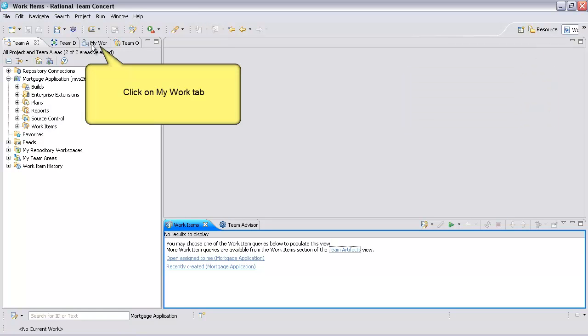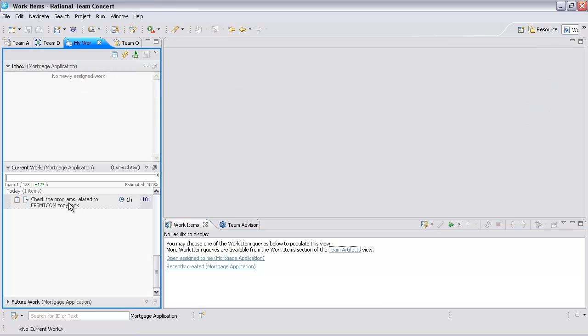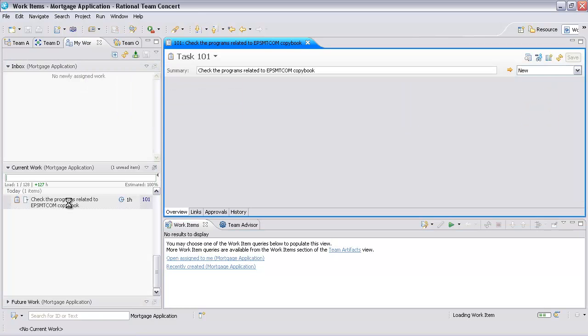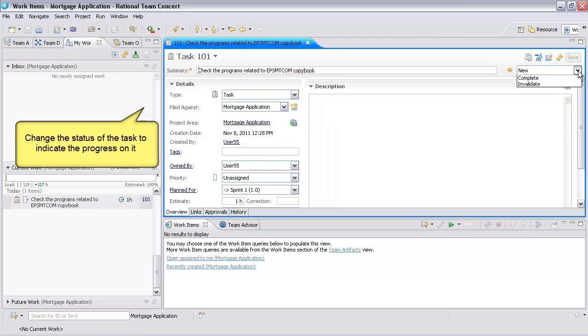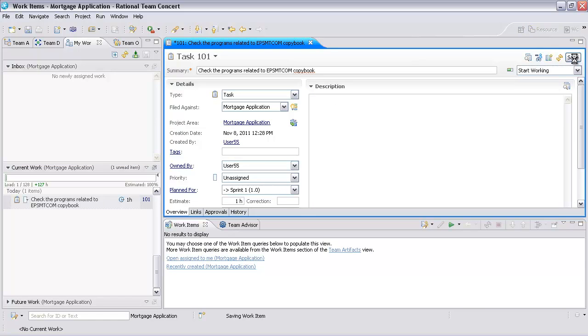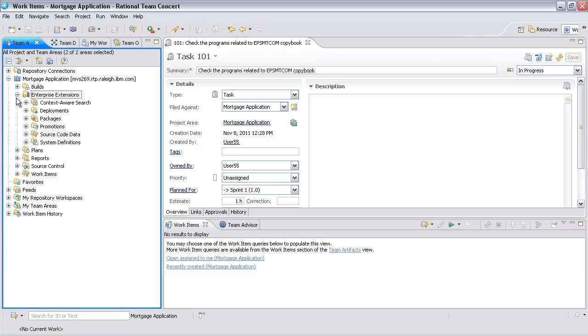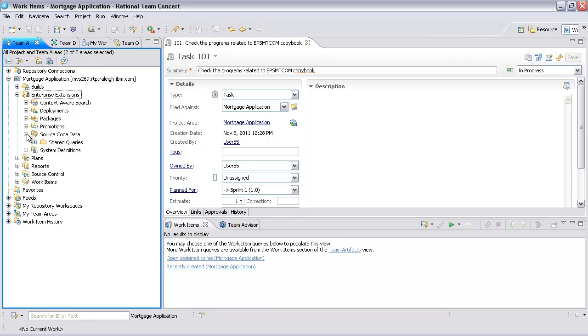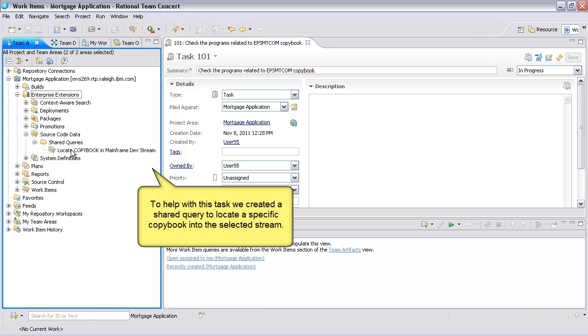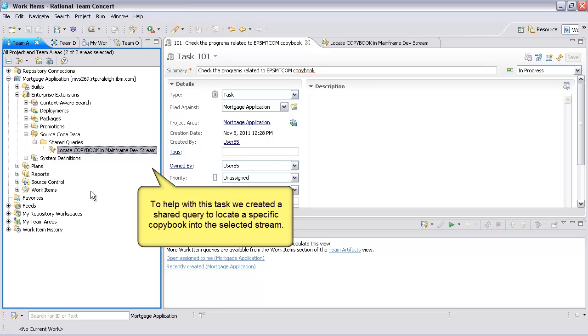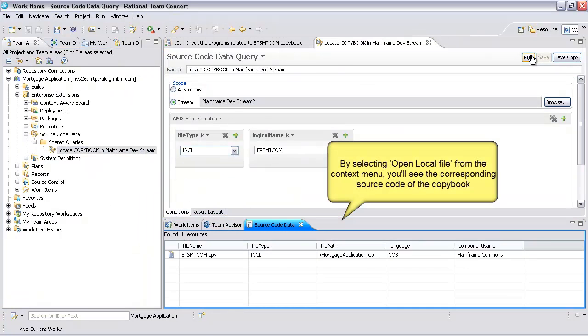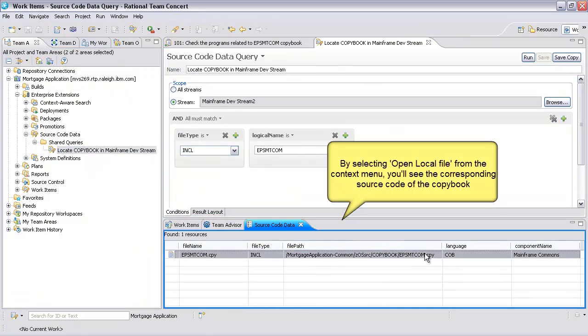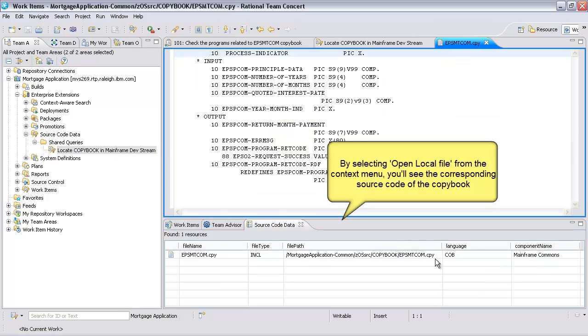Click on the My Work Items tab. Change the status of the task to indicate the progress on it. To help with this task, we created a shared query to locate a specific copybook in the selected stream. By selecting Open Local File from the Context menu, you will see the corresponding source code of the copybook.